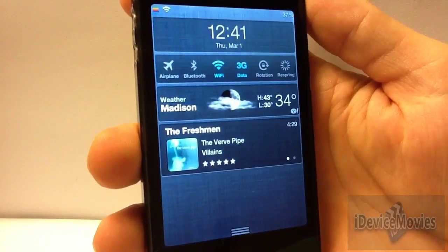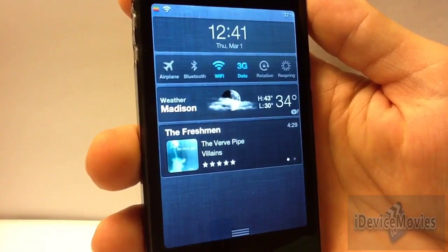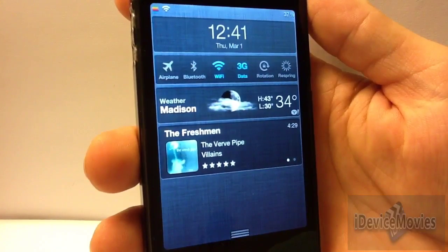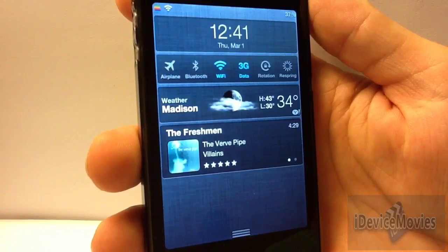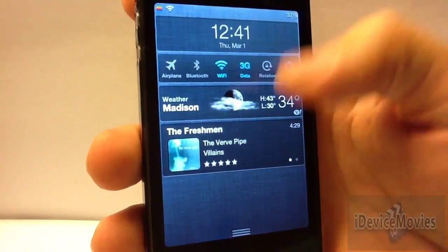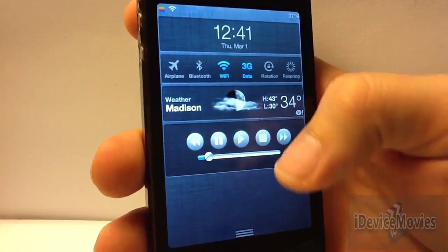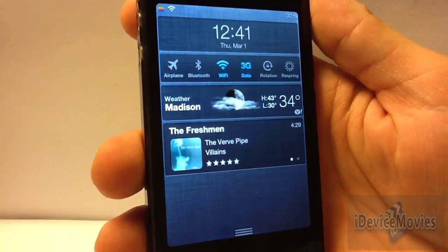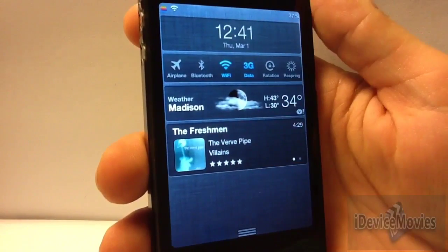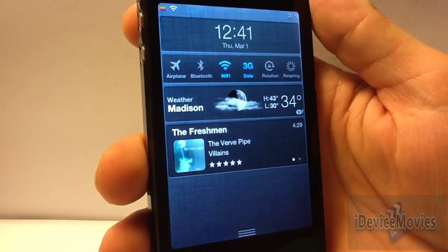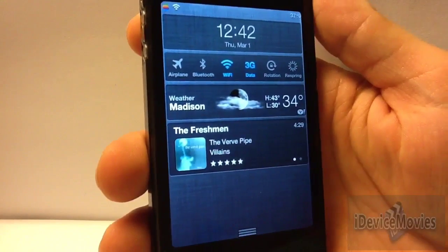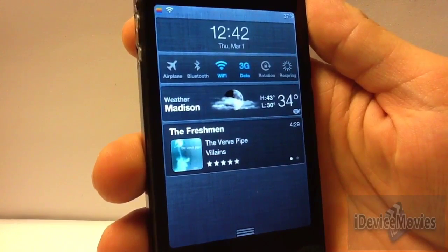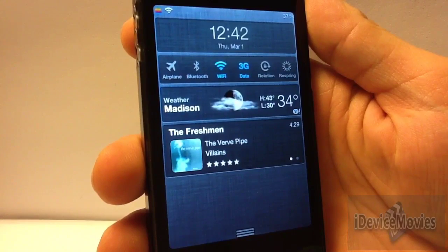Coming in at number 9 is a widget called Music Center for Notification Center. This widget is $1.50, and it provides really nice controls for your music. There are playback controls, and you also have the name of the song, album artwork, name of the artist, name of the album, rating, and time. That's basically all Music Center is, and it is $1.50.